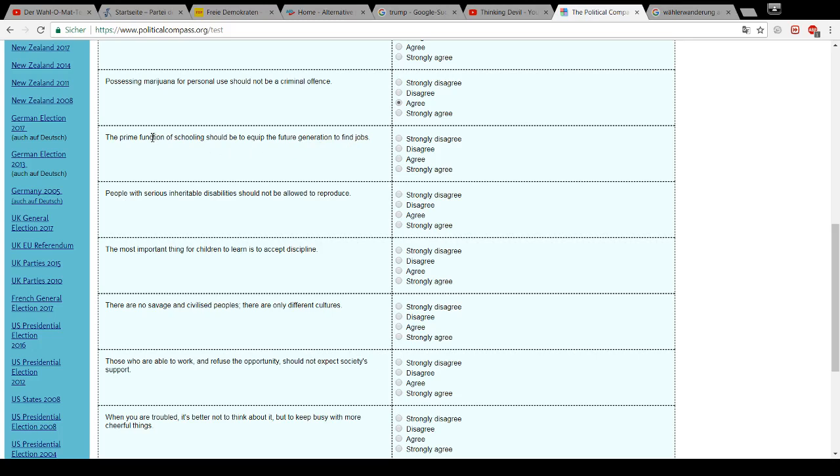The prime function of schooling should be to equip the future generation to find jobs. No. Never. Not the prime function. It might be one of the aspects of schooling, but never the prime function. What do we want? Do we want working drones? Borg? No.